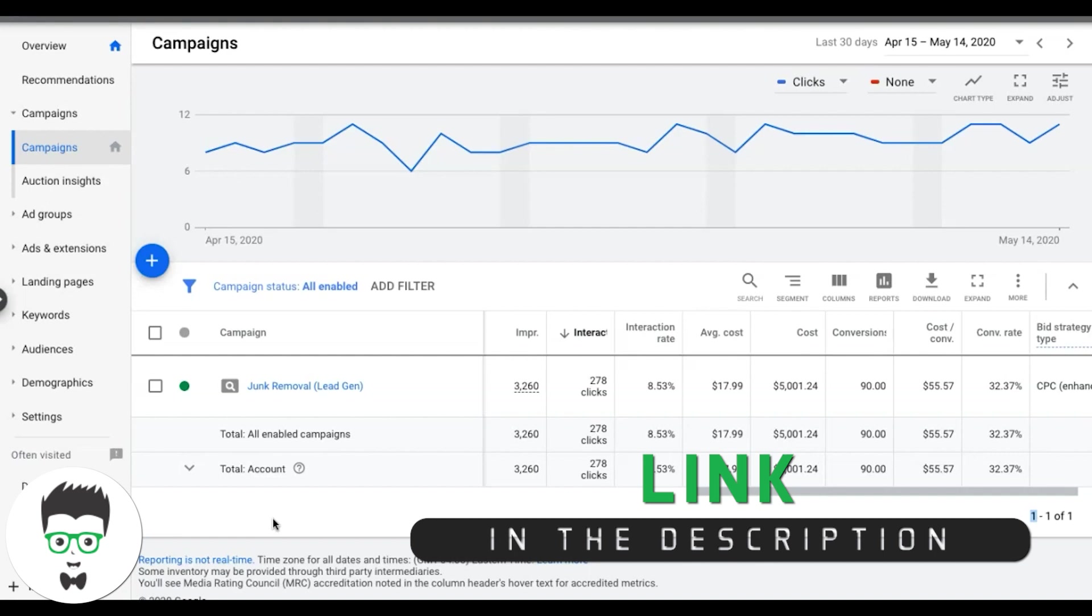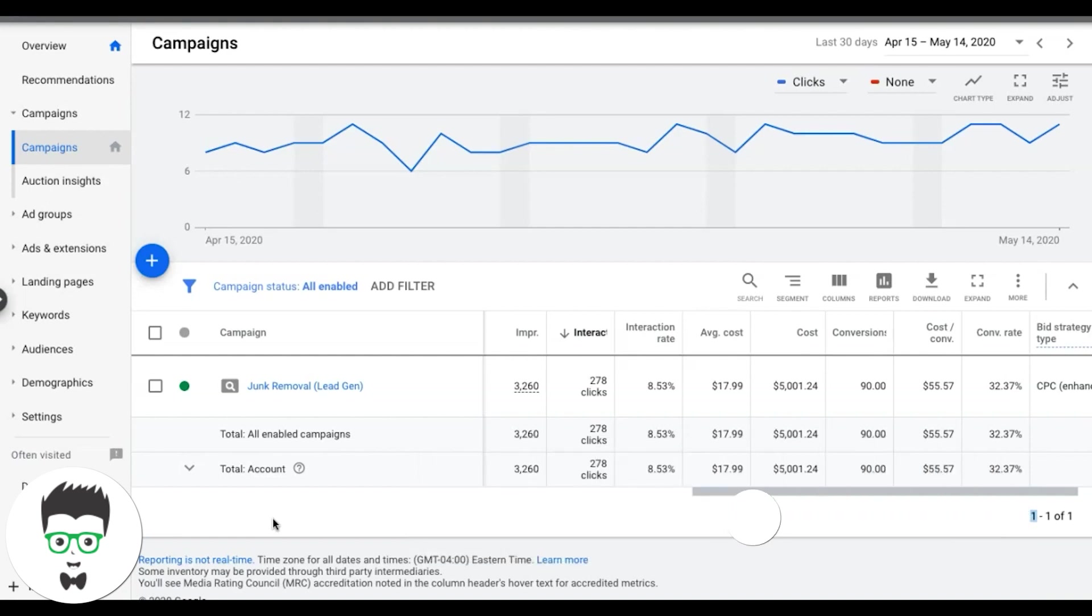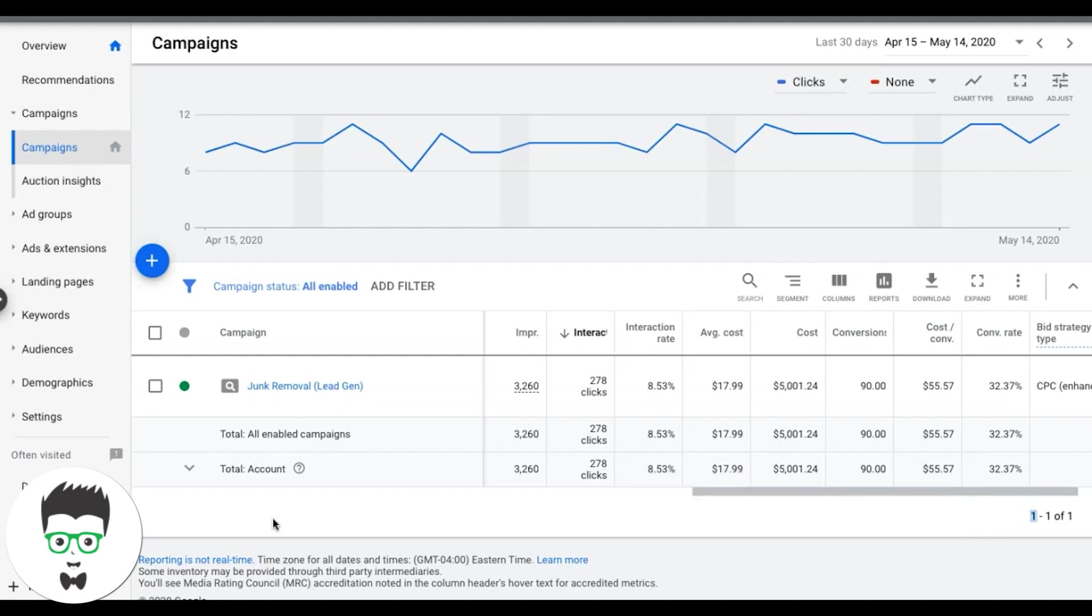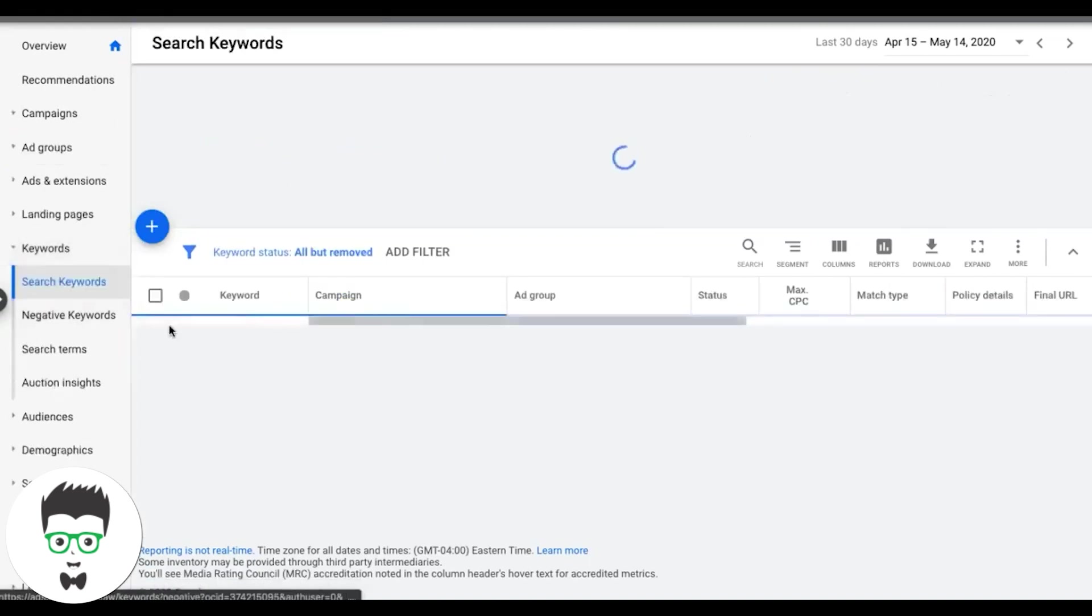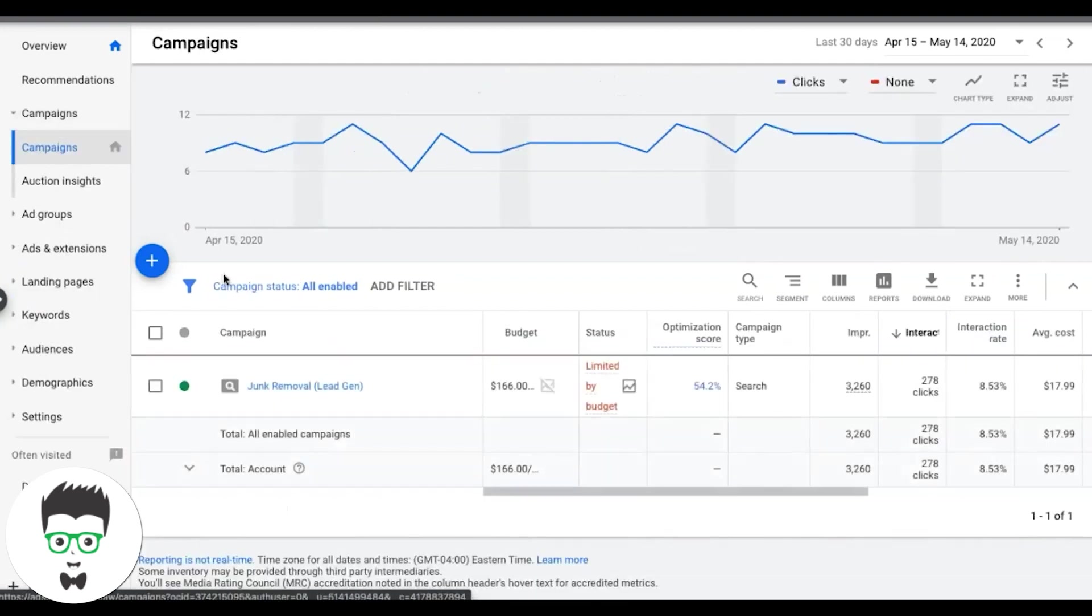So we're going to use a combination of the search terms report and the auction insights reporting. And if you don't know what search terms report is, all it really is is a little report where you can come over here to keywords. So if you go into a campaign, let's go into our campaign here, junk removal, go into the campaign.